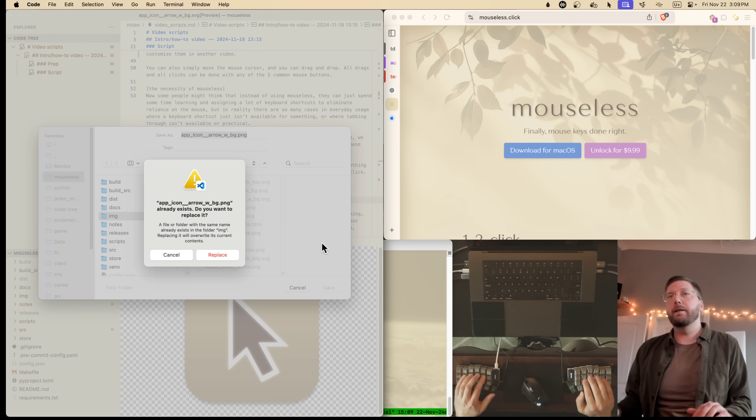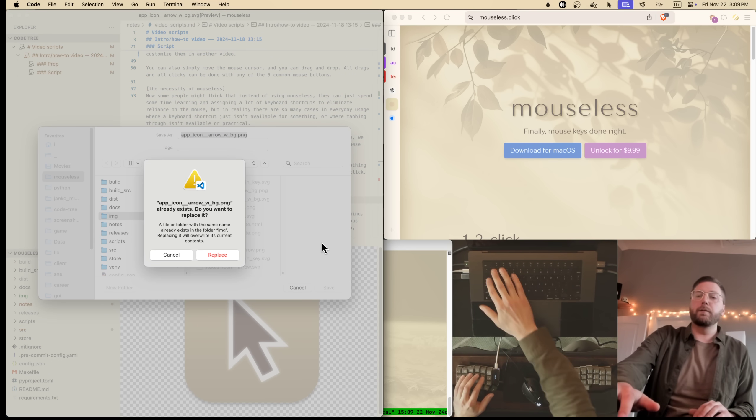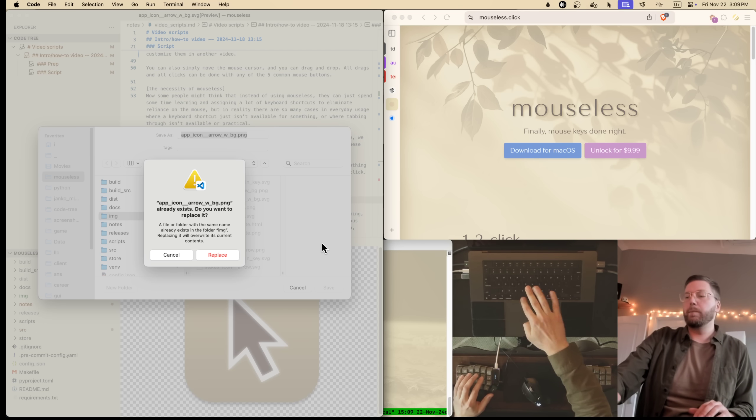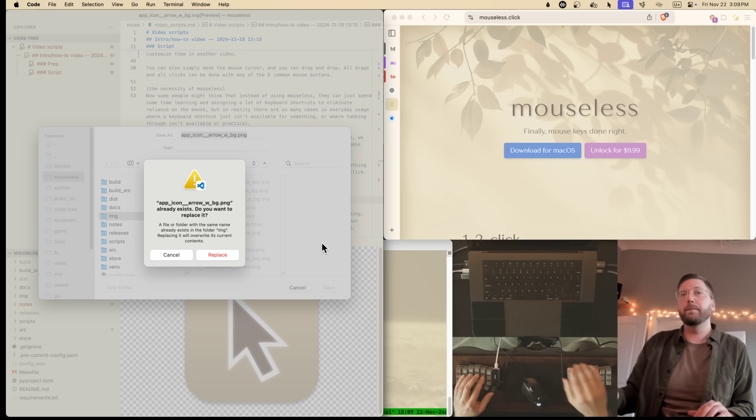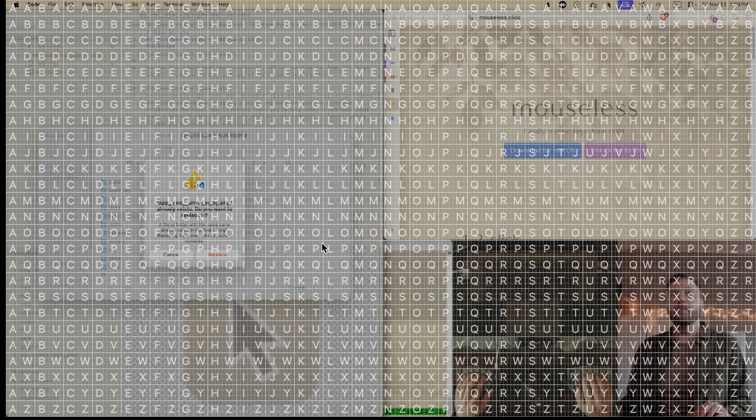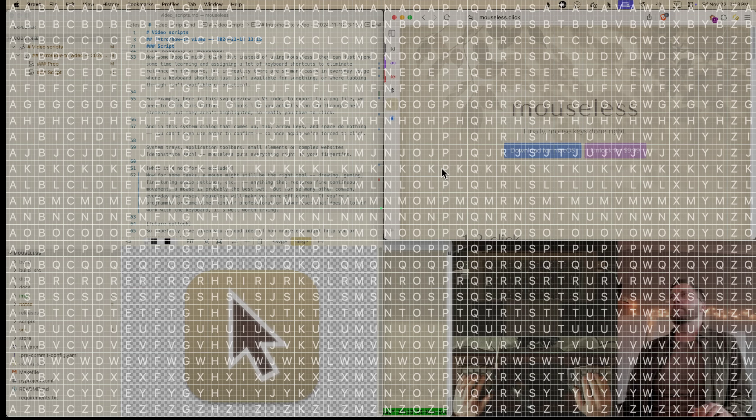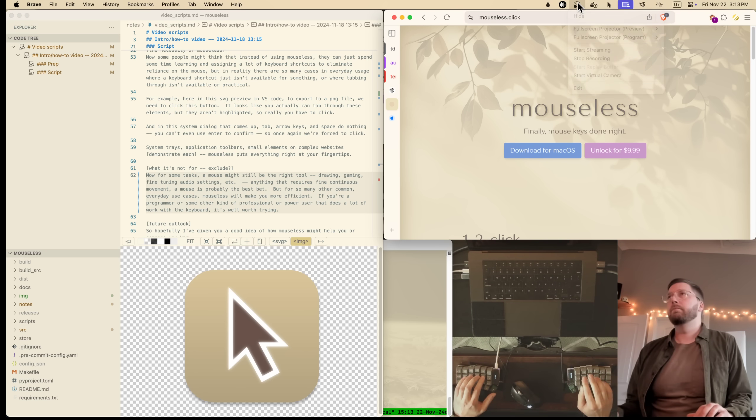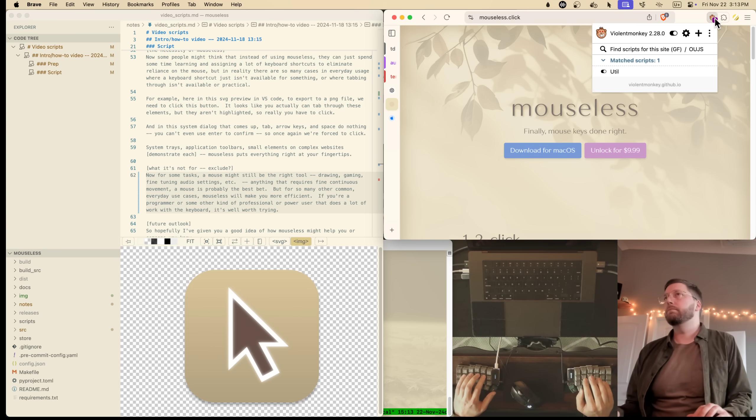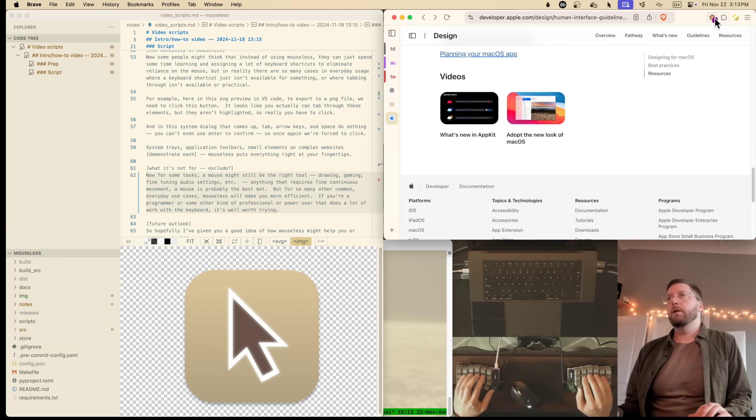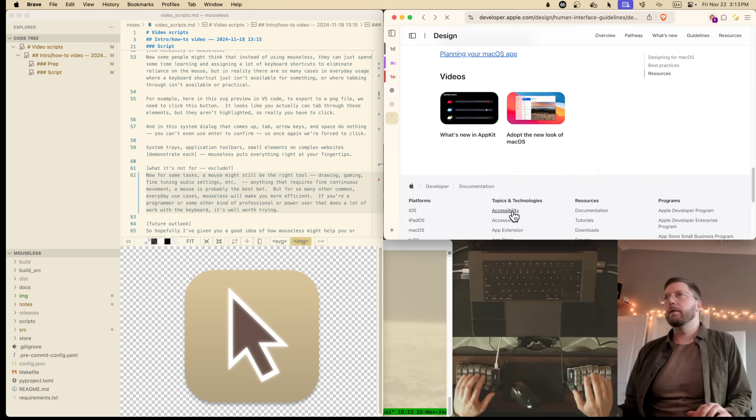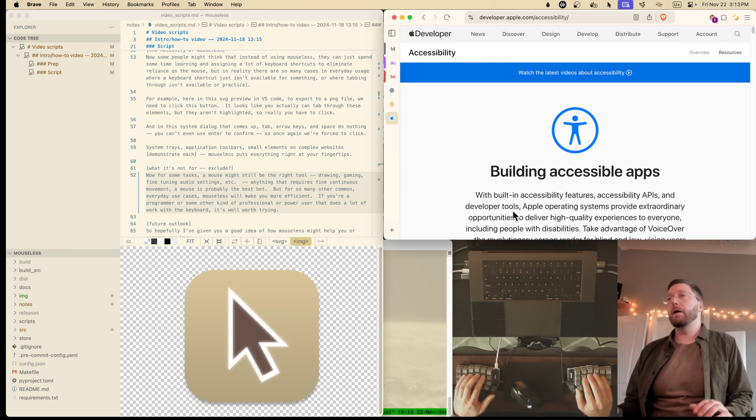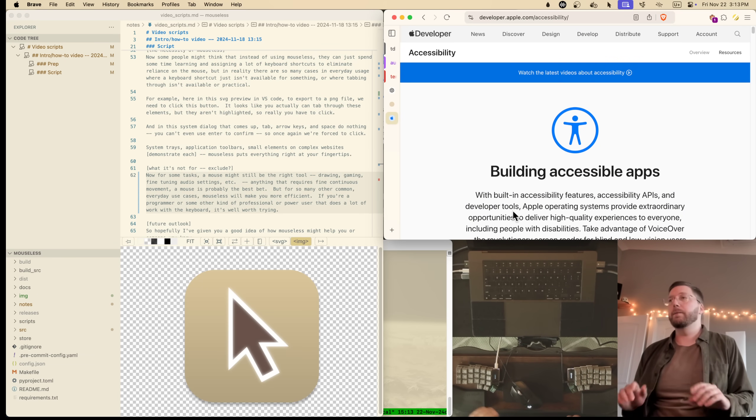And in the system dialog that comes up, we can't use tab or space, the arrow keys don't do anything, return doesn't do anything. So once again, we're forced to use the mouse. System trays, app toolbars, or little elements on a complex web page. Mouseless puts everything right at your fingertips.